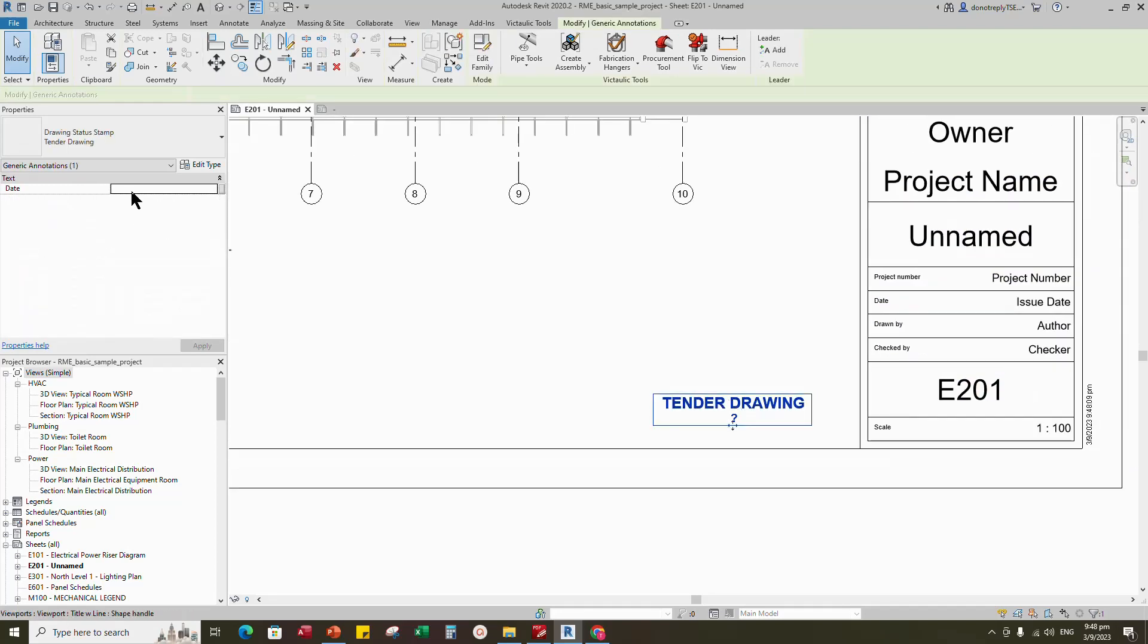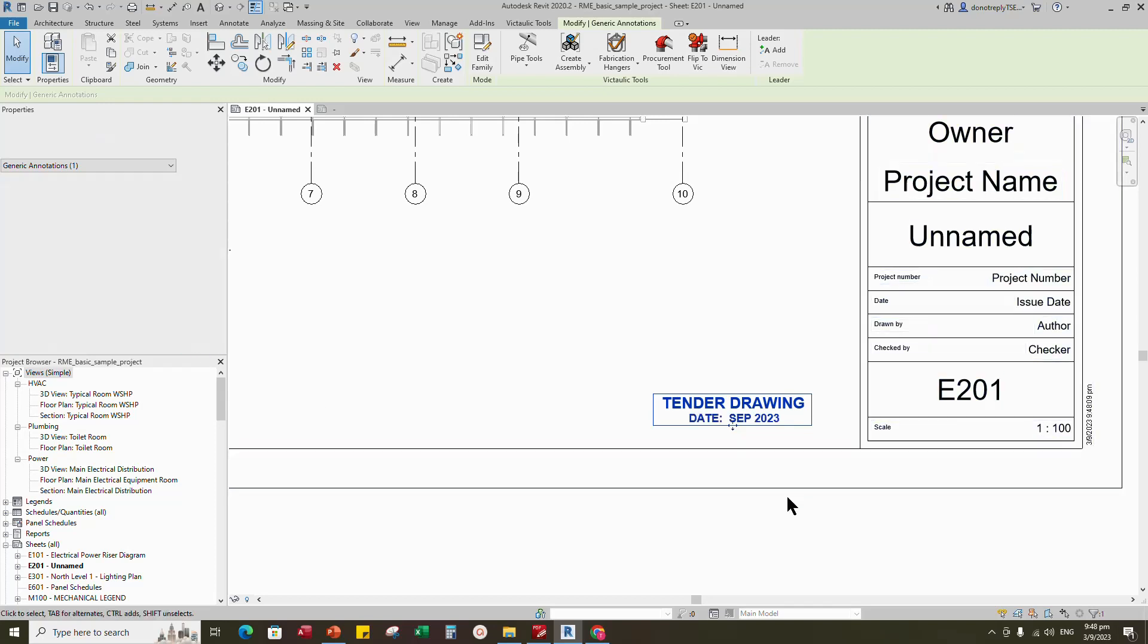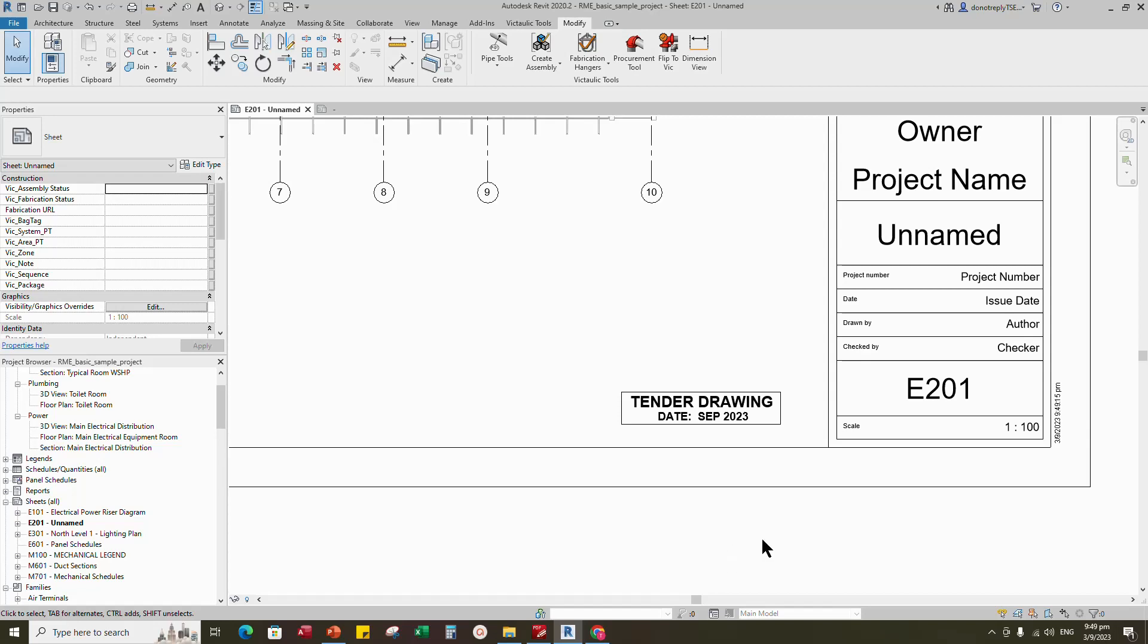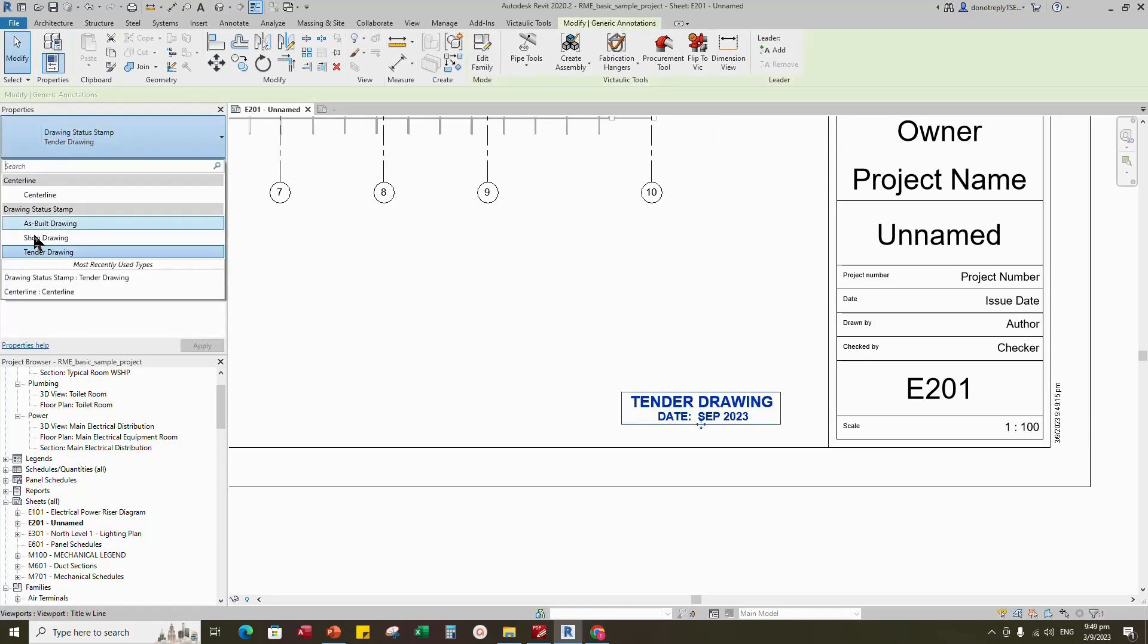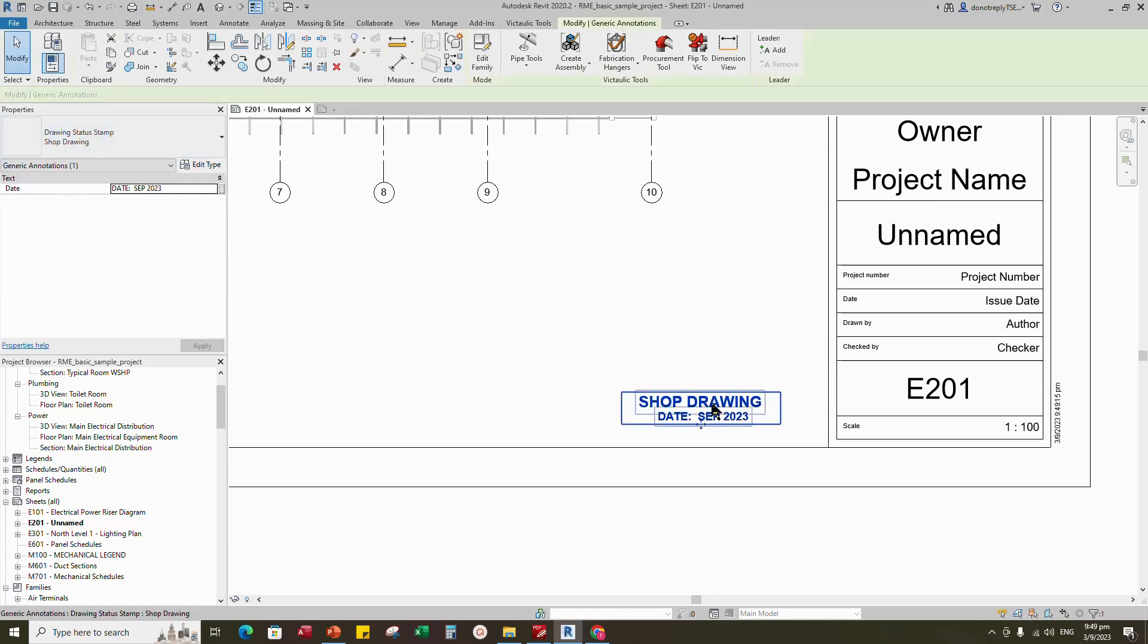Select the family and type in the parameter value. Click apply. Select the family and change the drawing status in the properties.